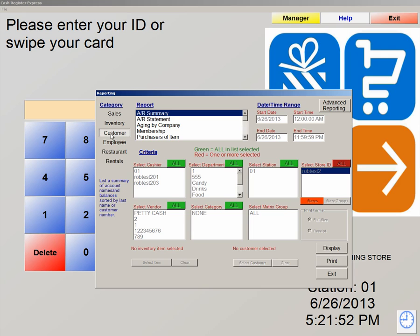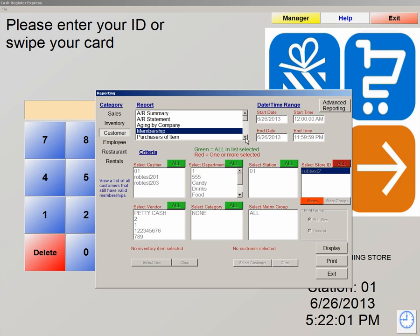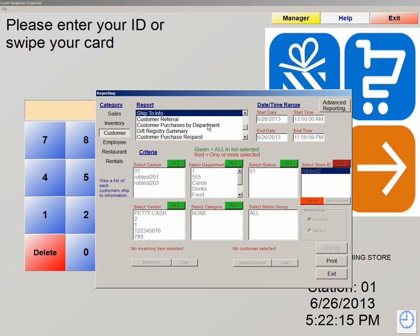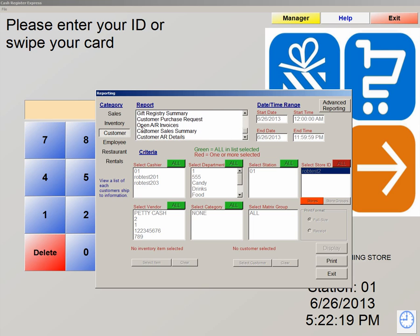The next category is Customers. In customers, we have the ability to view account receivable either by a summary or statements. We can also see their membership and how long they've been with us. We can view their sales history as long as you've been tracking them. If you're tracking their shipping and billing information, you can run a report based on that and export the information if needed. You also have the ability to view any open account receivable invoices — you can run this report to see what is open.